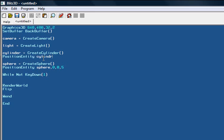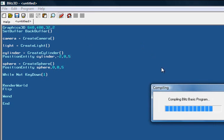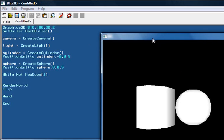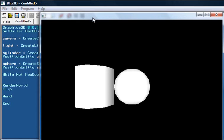PositionEntity cylinder, and let's position it slightly to the left of our sphere. Negative 2, comma 0, comma 5. Now if we run this program currently, we should get a cylinder right next to a sphere right here.